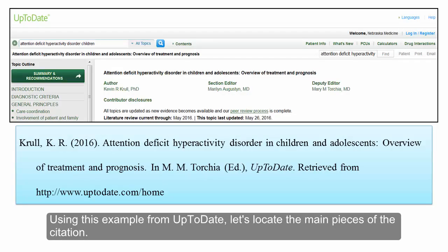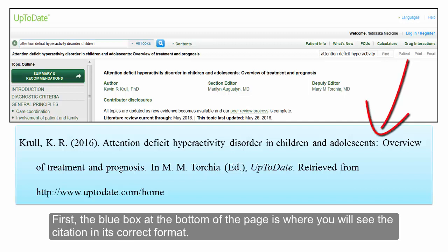Using this example from Up-to-Date, let's locate the main pieces of the citation. First, the blue box at the bottom of the page is where you will see the citation in its correct format.